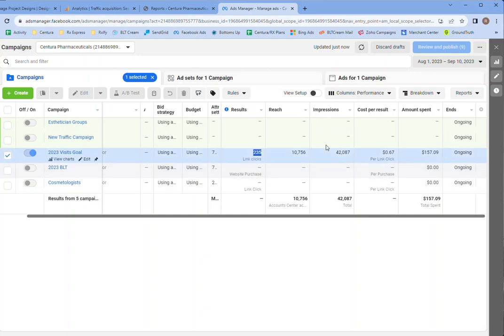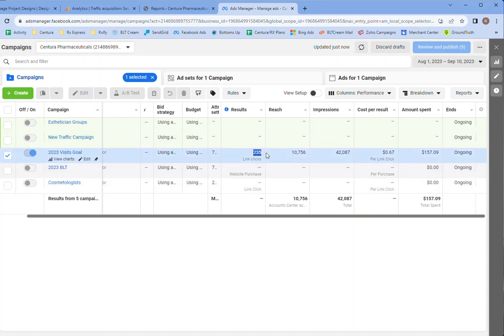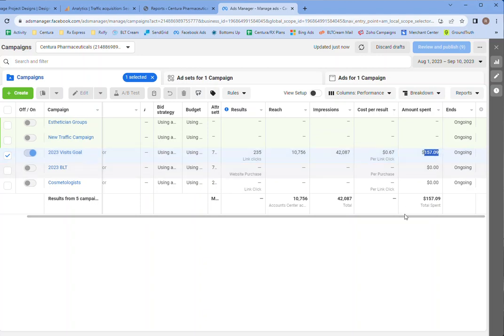We're getting at least some visibility here, obviously. And then 235 link clicks for a total of 157 bucks, which is I think a pretty fair start.